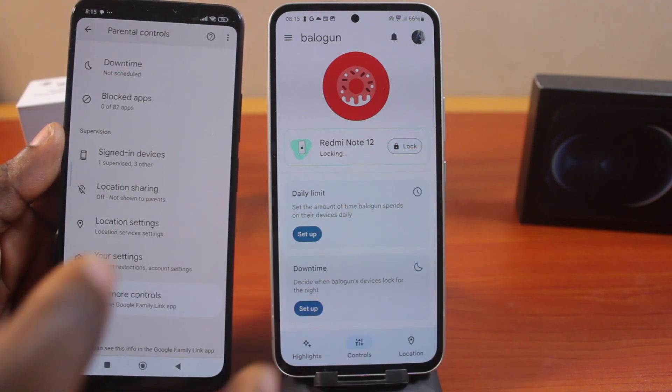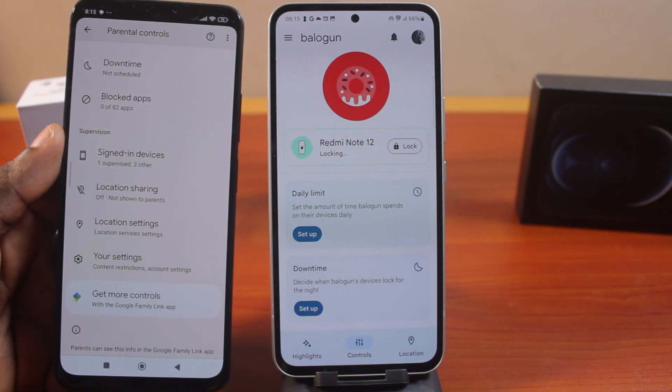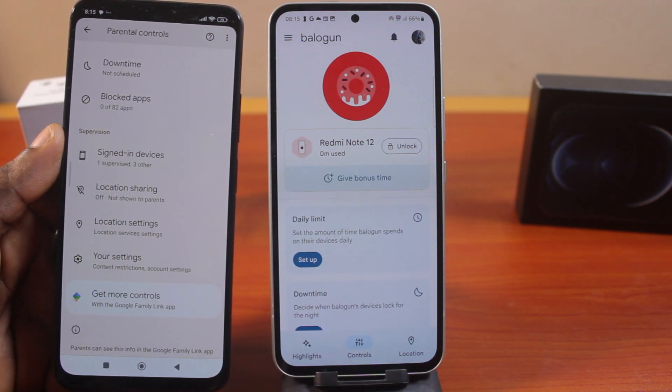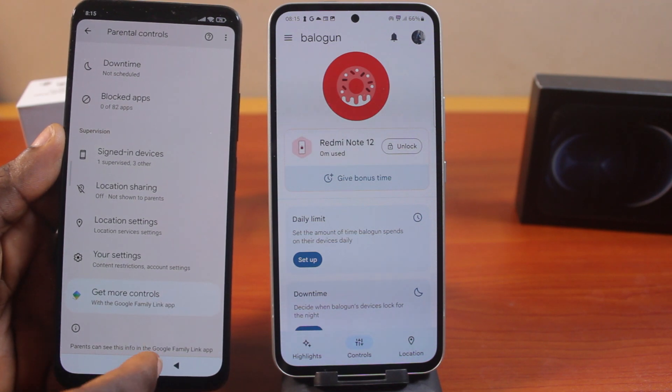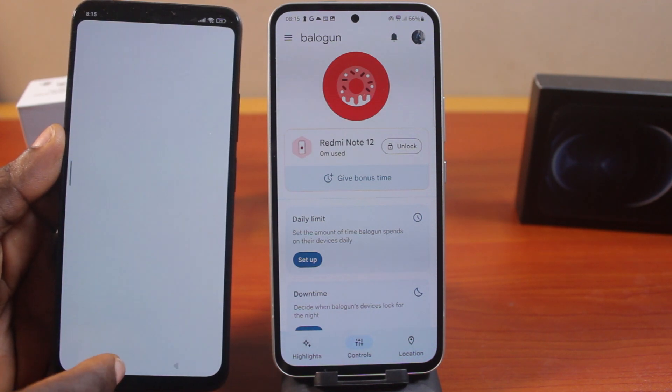Click Unlock — you can see it is locking. There you go. So this device is going to lock.